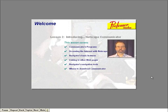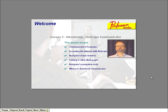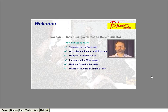Welcome to lesson two. In this lesson, we're going to fire up Netscape Communicator and work with its web browser called Navigator. Specifically, you'll learn about the major programs contained in Communicator. Then we'll access the Internet using Navigator, the web browser. We'll examine various features of the Navigator window, and you'll learn several ways to link to other web pages. We'll experiment with some of Navigator's navigation tools to go back and forth among documents. Finally, I'll show you where to download the latest version of Netscape Communicator.